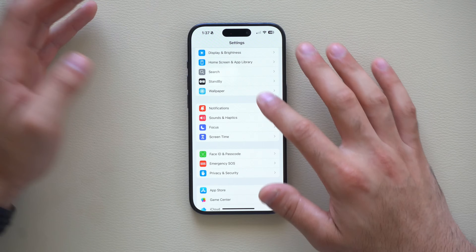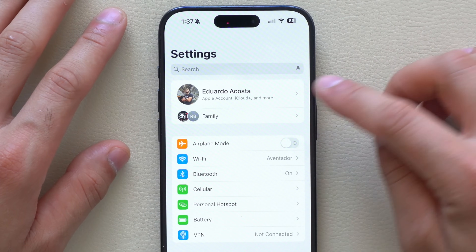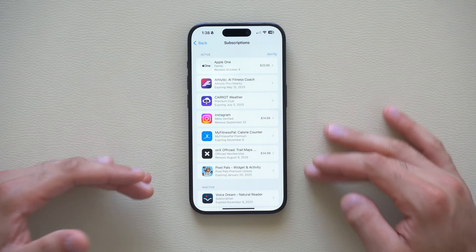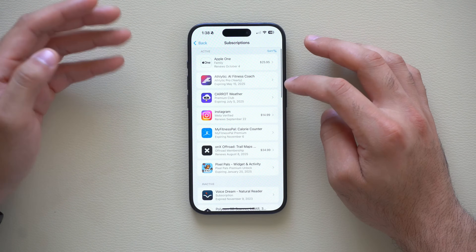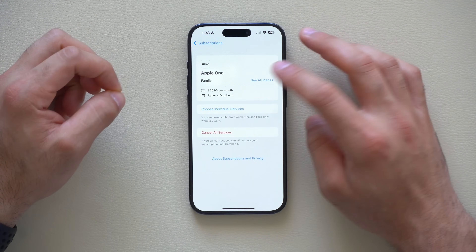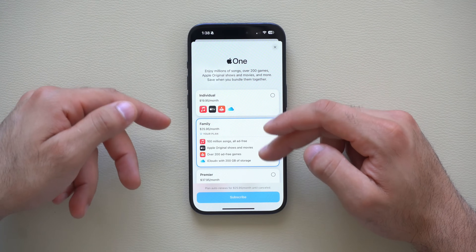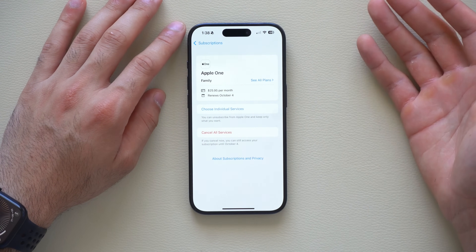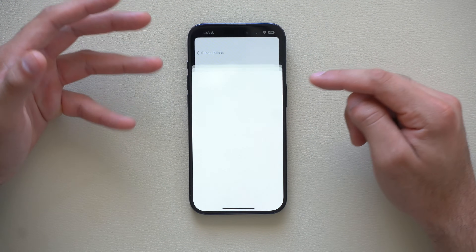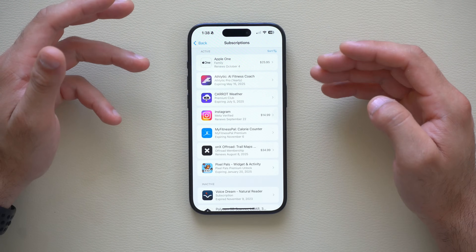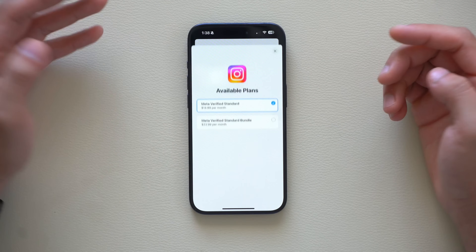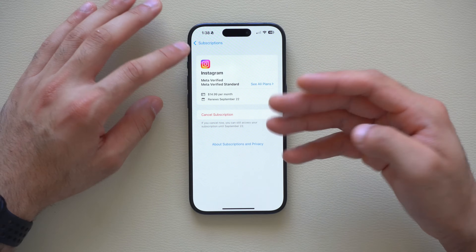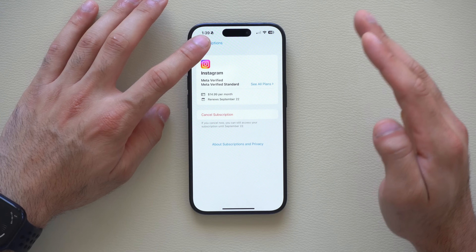If you've ever subscribed to something, tap your profile picture at the top in Settings and go into the Subscriptions tab. Not only is this a quick way to monitor subscriptions, but now when you click on one, you can view other plans and quickly switch between subscription options — without canceling and going into the third-party app to change your plan.